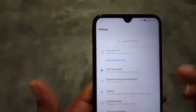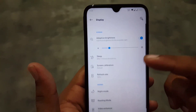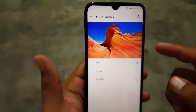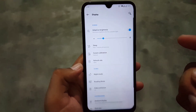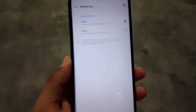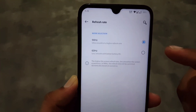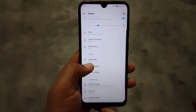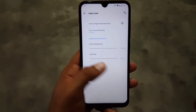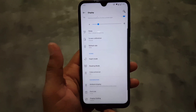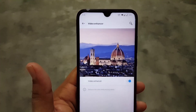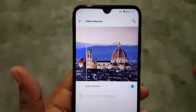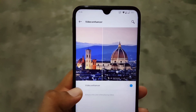First of all we have the search bar, then some notifications, then we have the display. In the display you can change the screen calibration — you can use Vivid or Natural, or make your own profile by going into Advanced. You can also change the refresh rate if you have a 90Hz display, but we don't have it. Then we have Night Mode which is working fine, Reading Mode, and Video Enhancer — this is a really good feature to enhance video quality.